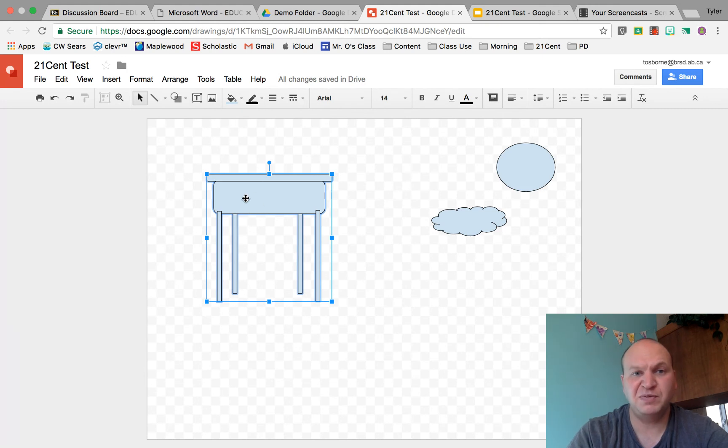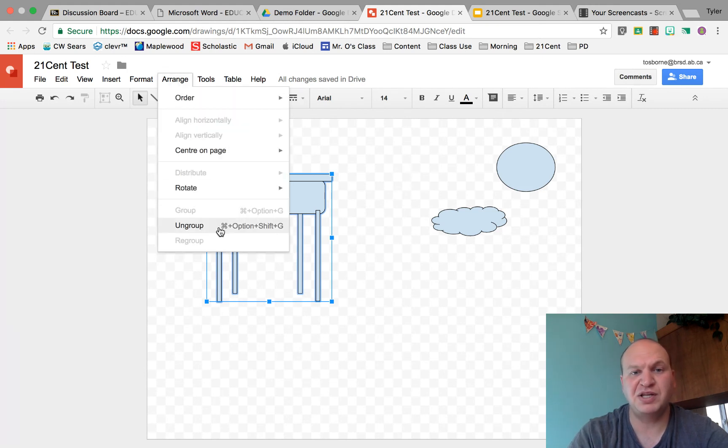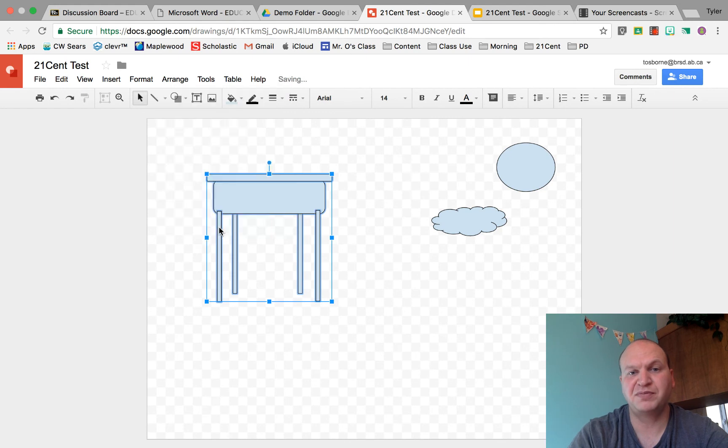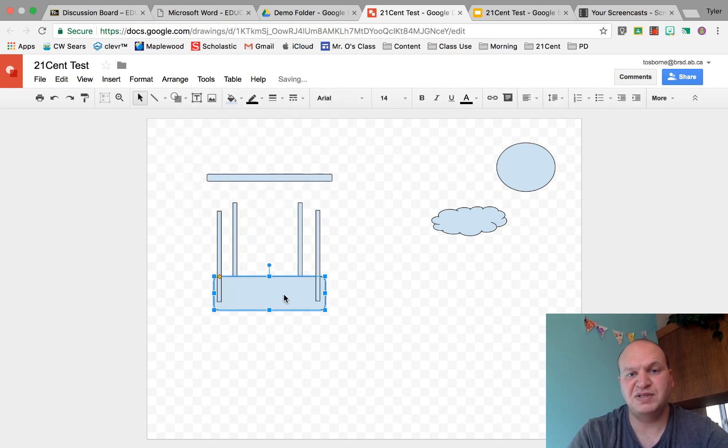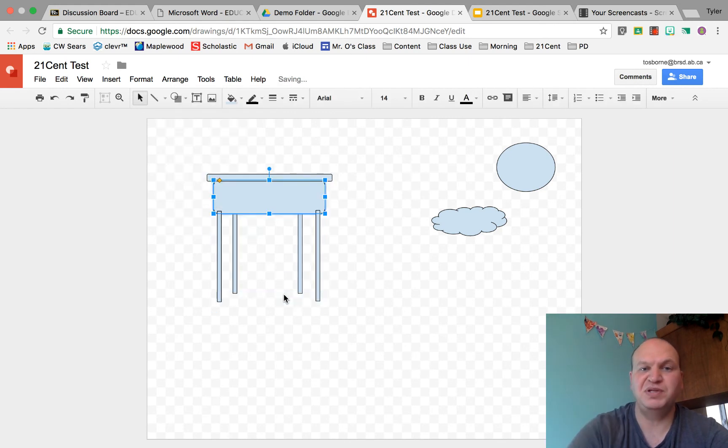So I select my image and I go back to arrange and then the ungroup button, and now each one of these pieces is an individual piece.